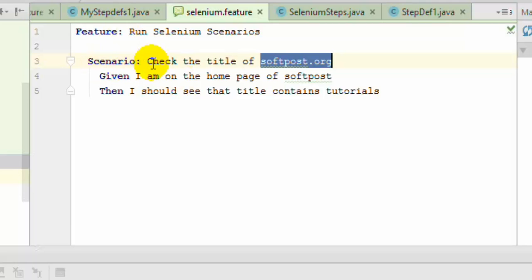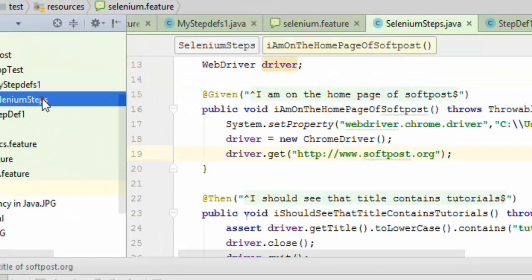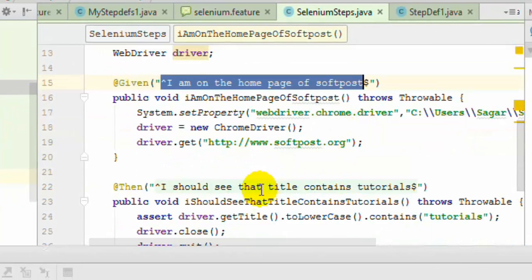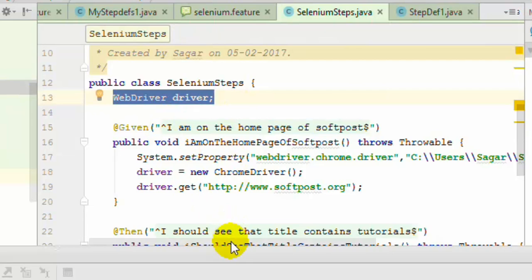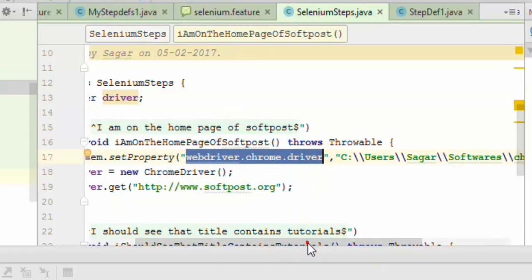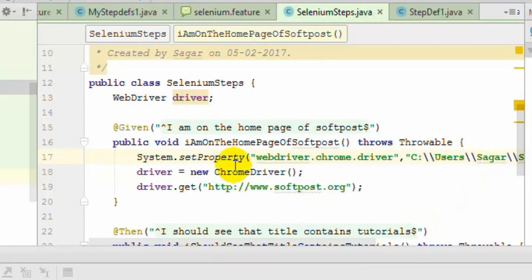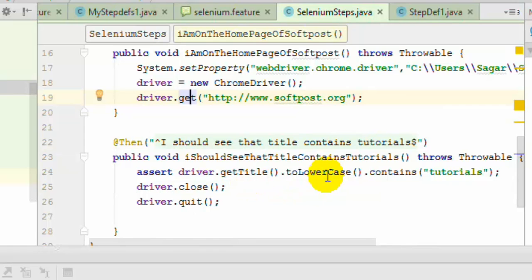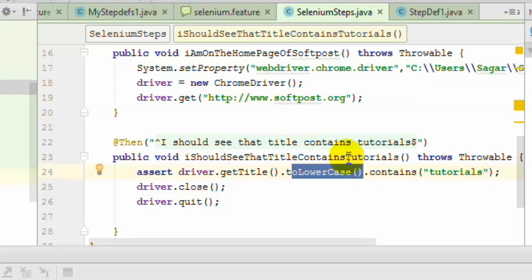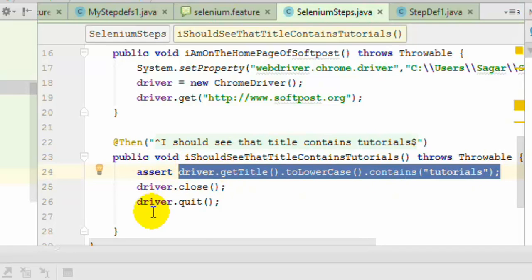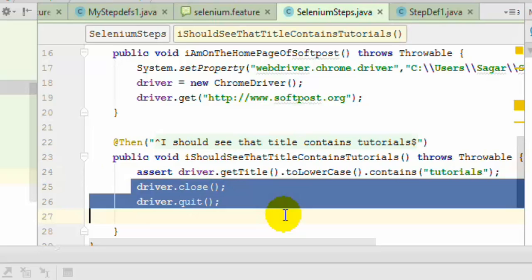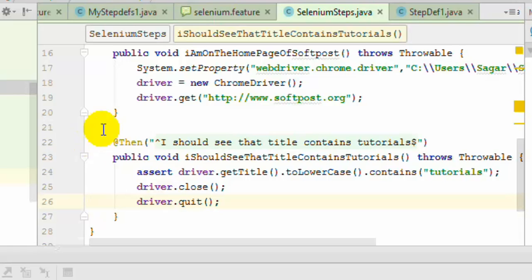After I created this feature file, I also created the step definitions for that. The step definitions are in this particular file. As you can see, in the first step I am launching the Chrome browser using the Selenium WebDriver interface. I have specified the property webdriver.chrome.driver which links to the chromedriver.exe file. I created the instance of the Chrome driver, then using the get method I am navigating to this particular URL. In the next step I am getting the title of the page, converting it to lowercase, and checking if it contains the word 'tutorials'. If this condition is true, the assertion is going to pass; otherwise it will fail. Then I am closing the browser and quitting the driver.